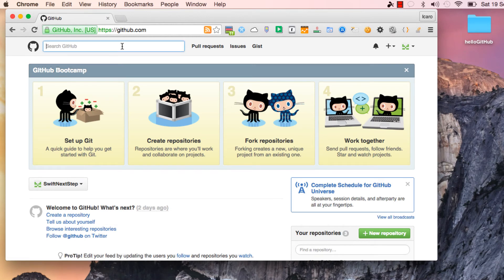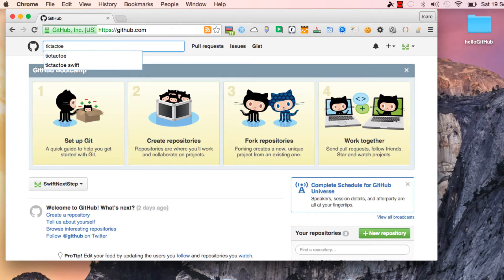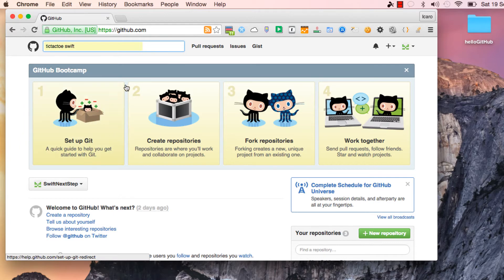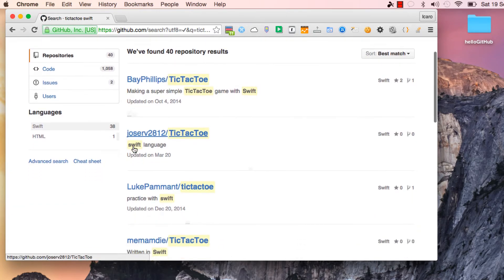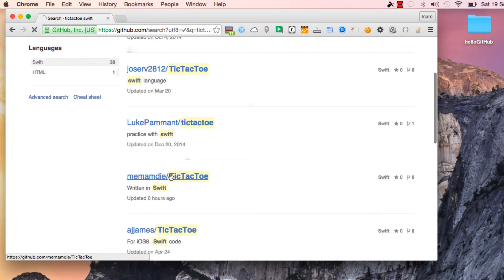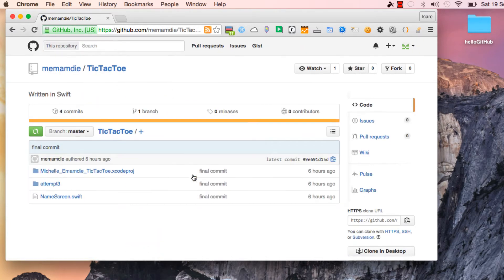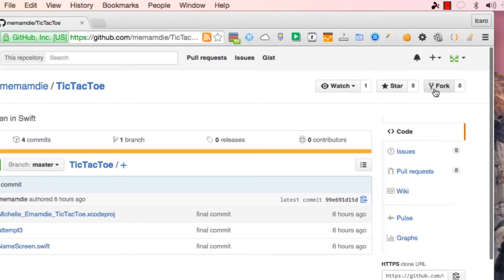Now I'm going to go ahead and look for a tic-tac-toe Swift project on GitHub. I'll take this one. What you can do is hit Fork.